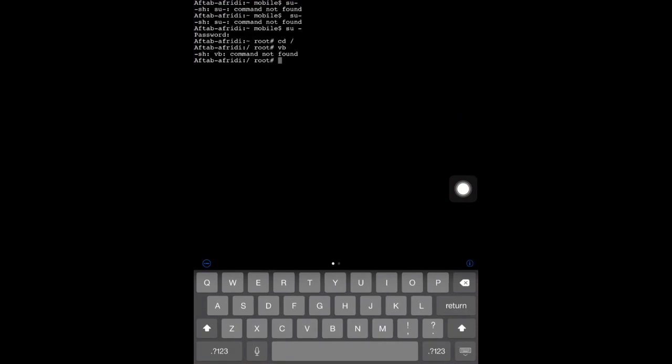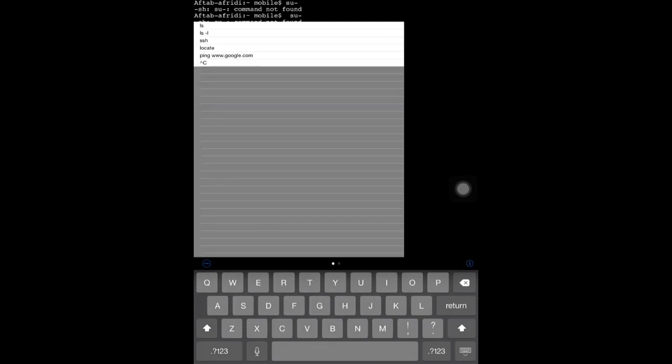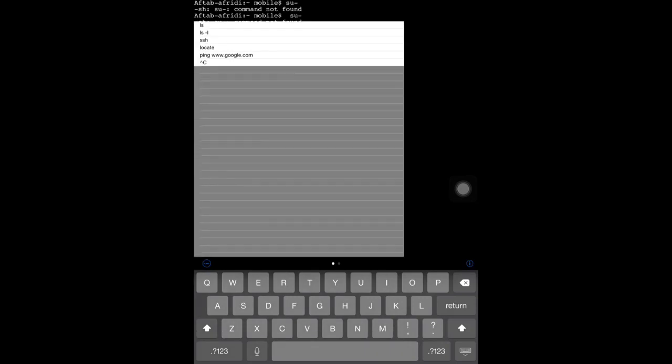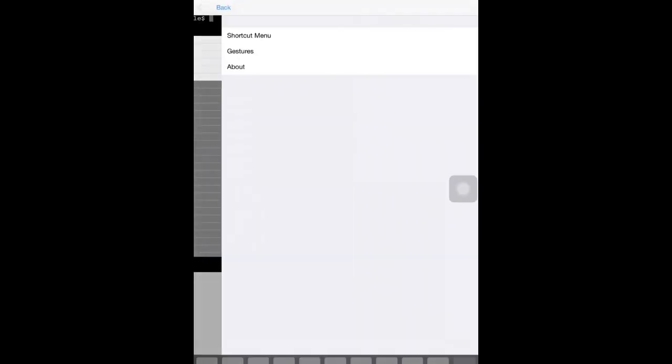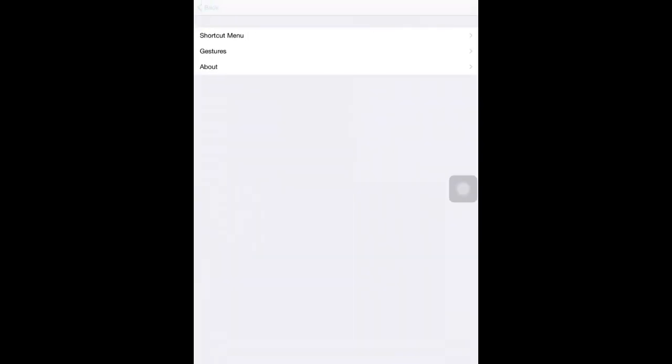Hello, this is Aftab Freddy. I'm going to teach you how to access the root of your iPhone or iPad. First, open the mobile terminal or iOS terminal which you downloaded from Cydia.